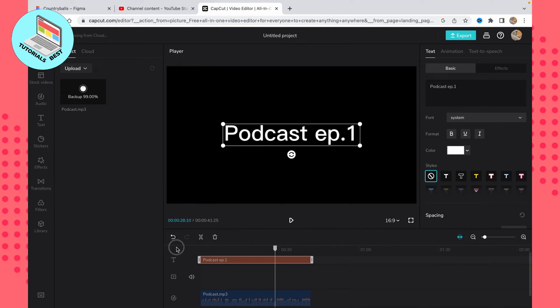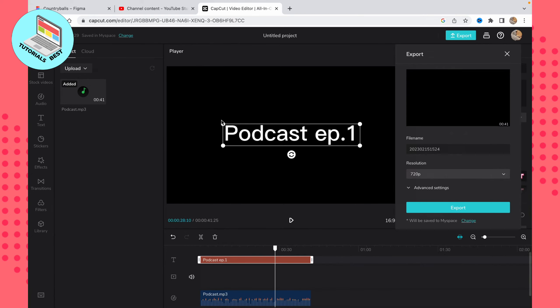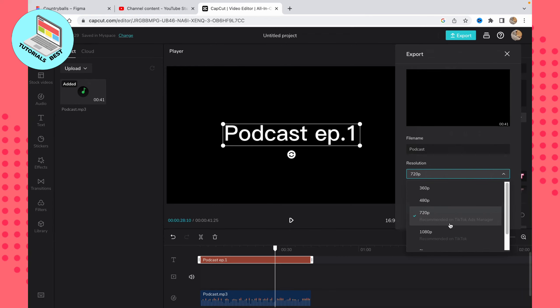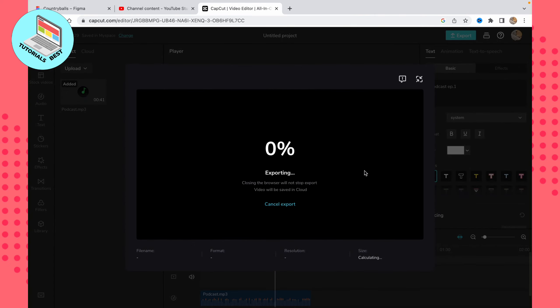After that, all we need is to click on 'Export' once more, and now our project is being saved. We need to wait a little. Here we need to choose the file name—let it be 'podcast'—and then choose the resolution. I suggest you choose the highest one if you want, but I will choose the lowest so it doesn't take too much time. Then just click on 'Export.' Now everything is running.